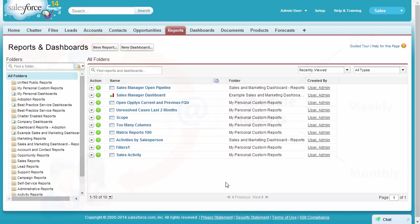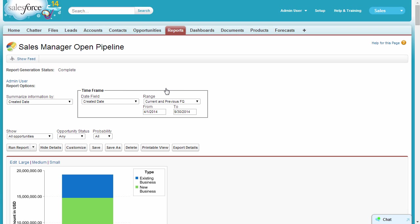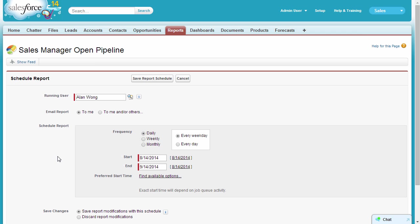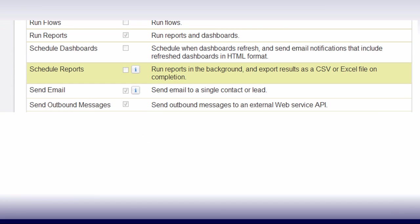To schedule a report, go to its Run page. From the Run Report drop-down, click Schedule Future Runs. You need the Schedule Reports permission to do this.